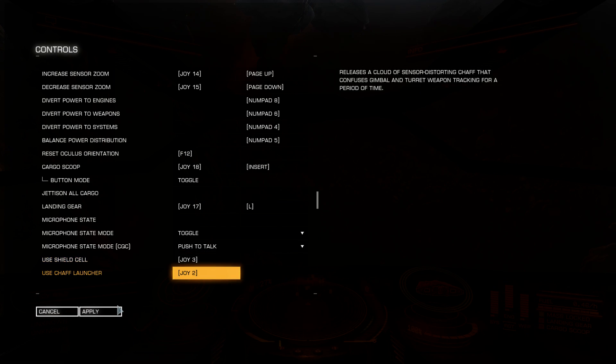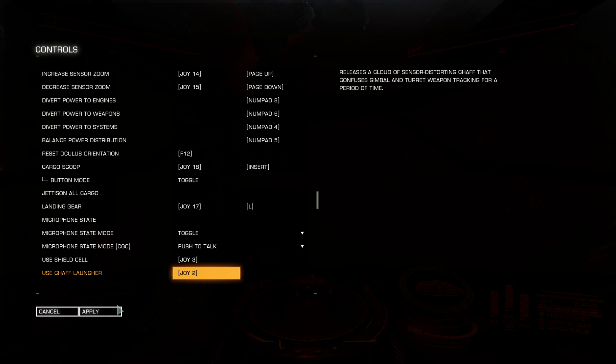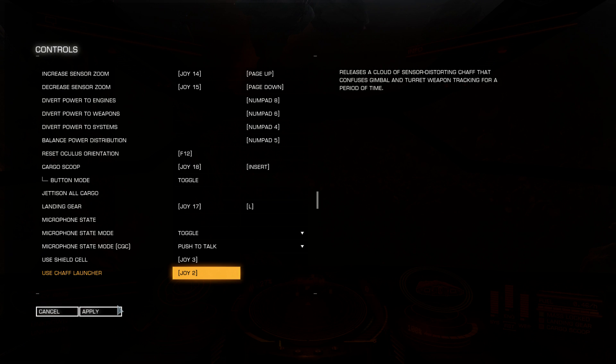Deploy chaff. Chaff can confuse gimbal and turret weapons for like 15 seconds probably. If you release chaff, they will not be able to focus on you directly.